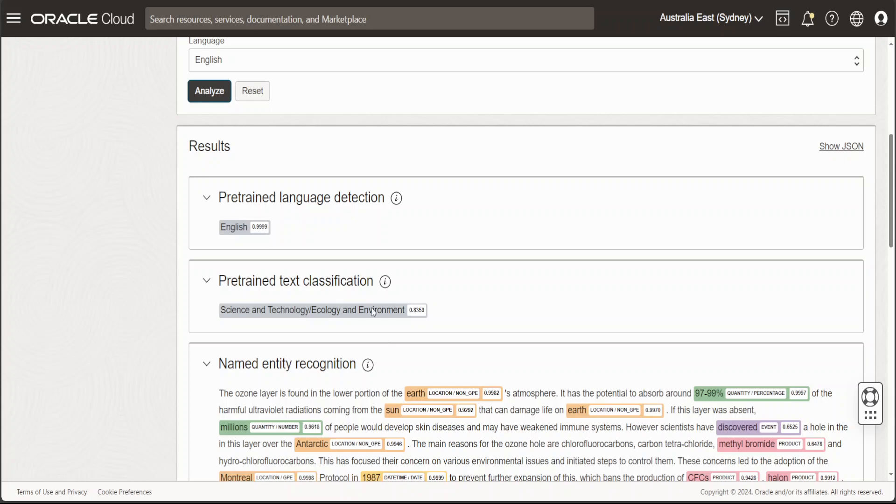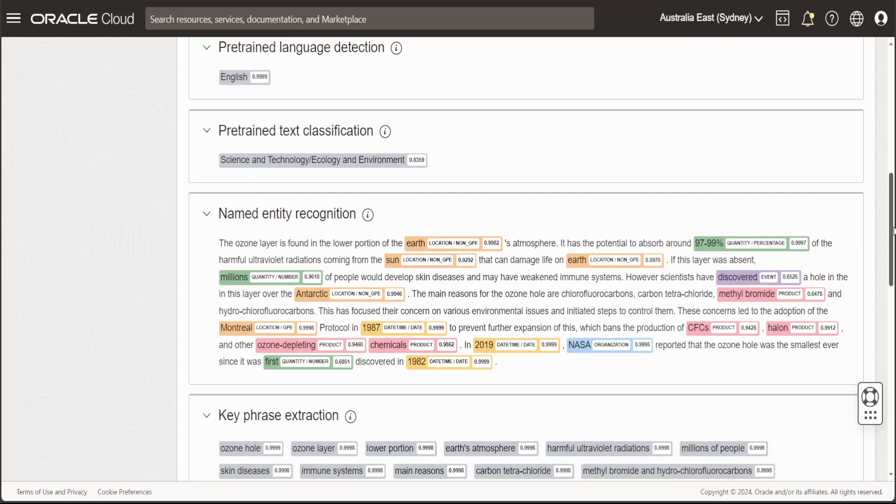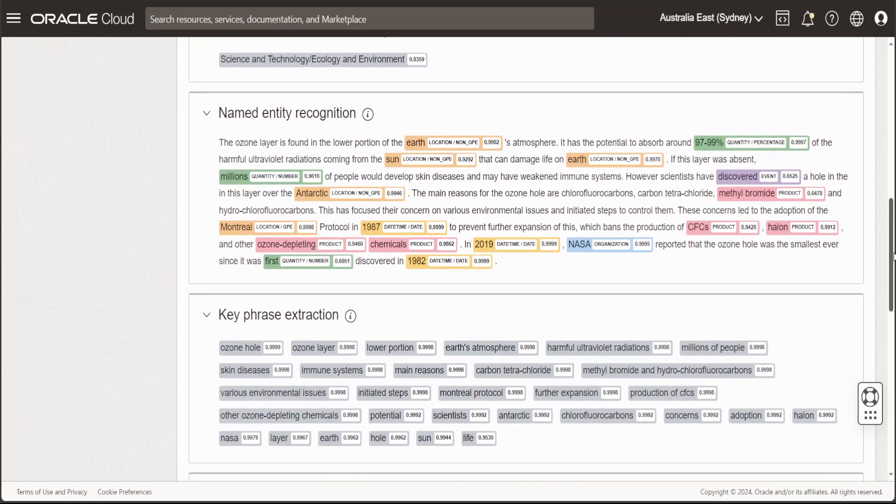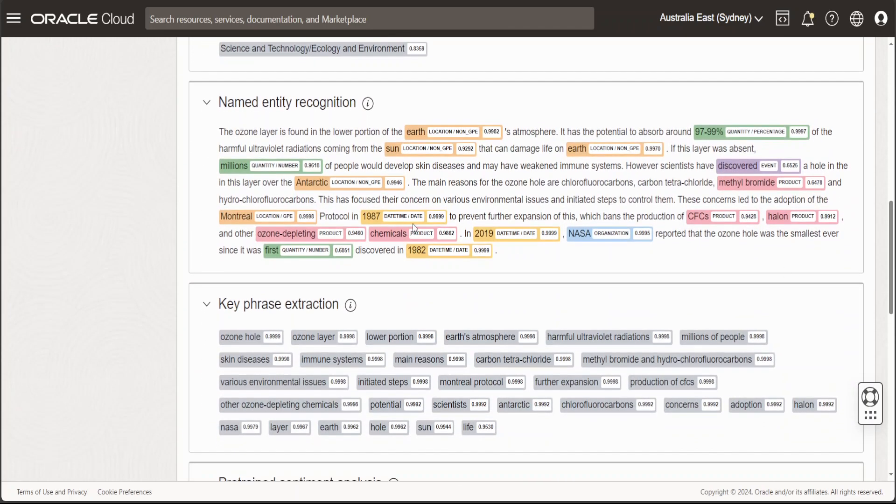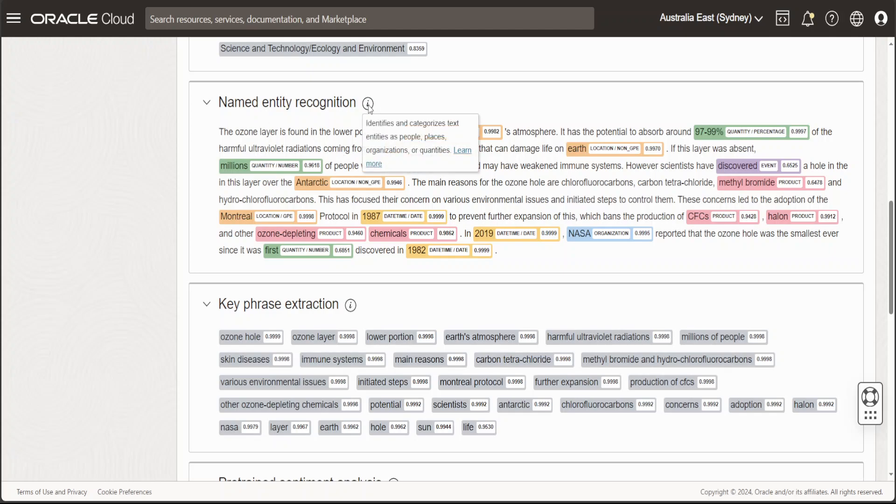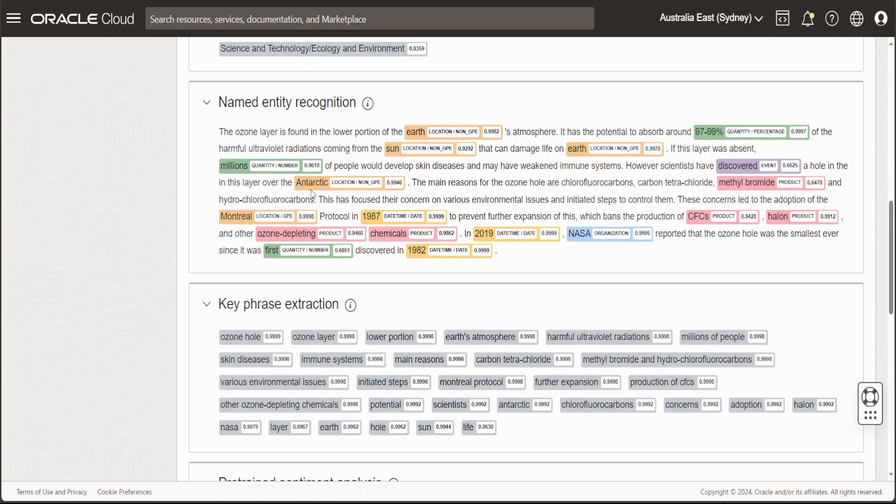Text classification - it has classified the text into environment and ecology. The score is also high, above 80, which is good. From here it is doing the named entity recognition. If you don't know what named entity recognition means, just click on this icon. It shows that it identifies and categorizes text entities as people, places, organization, or quantities. You can see Antarctic is location, Sun is location, methyl bromide is product, and discovered is some sort of event. NASA is organization, so pretty cool.